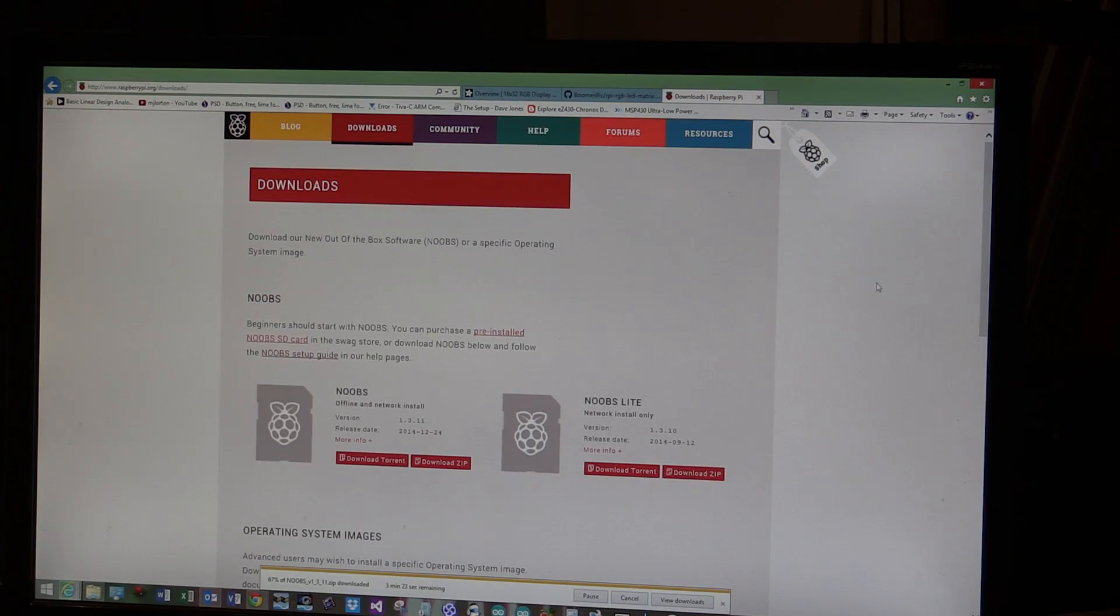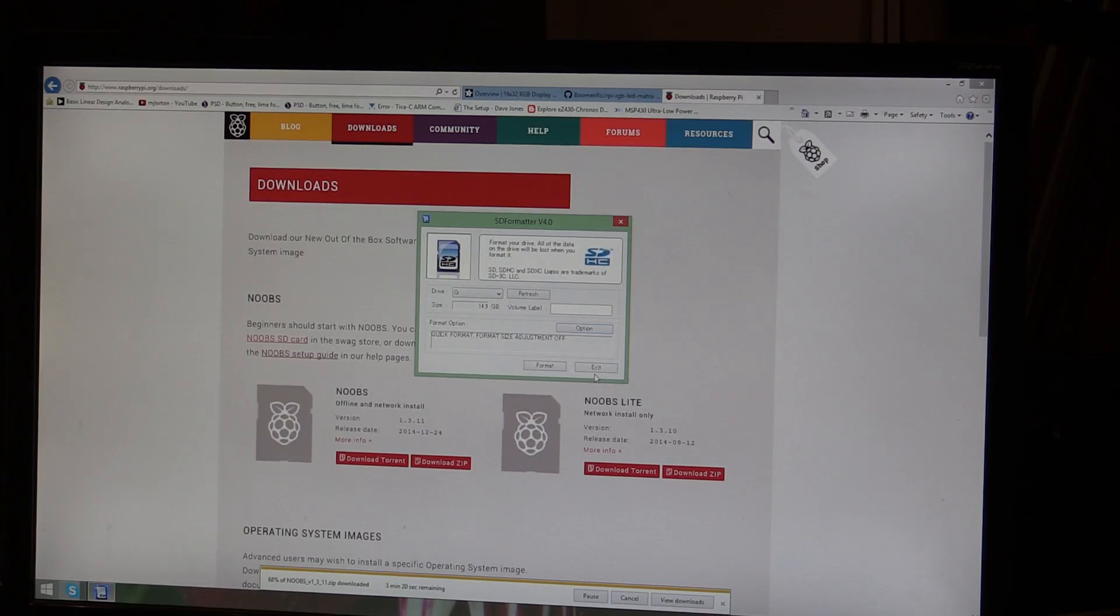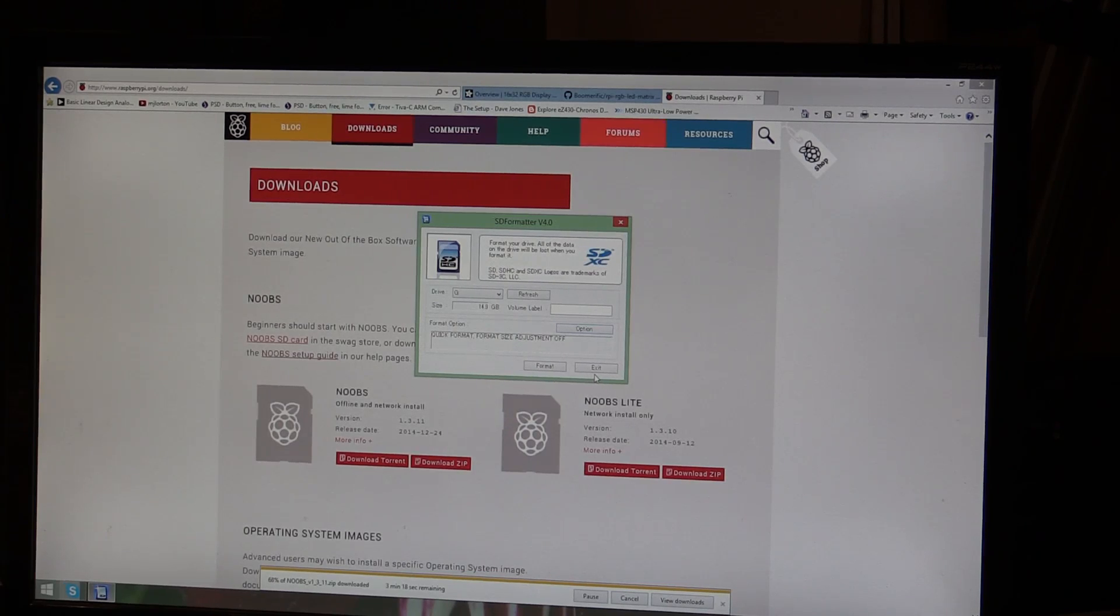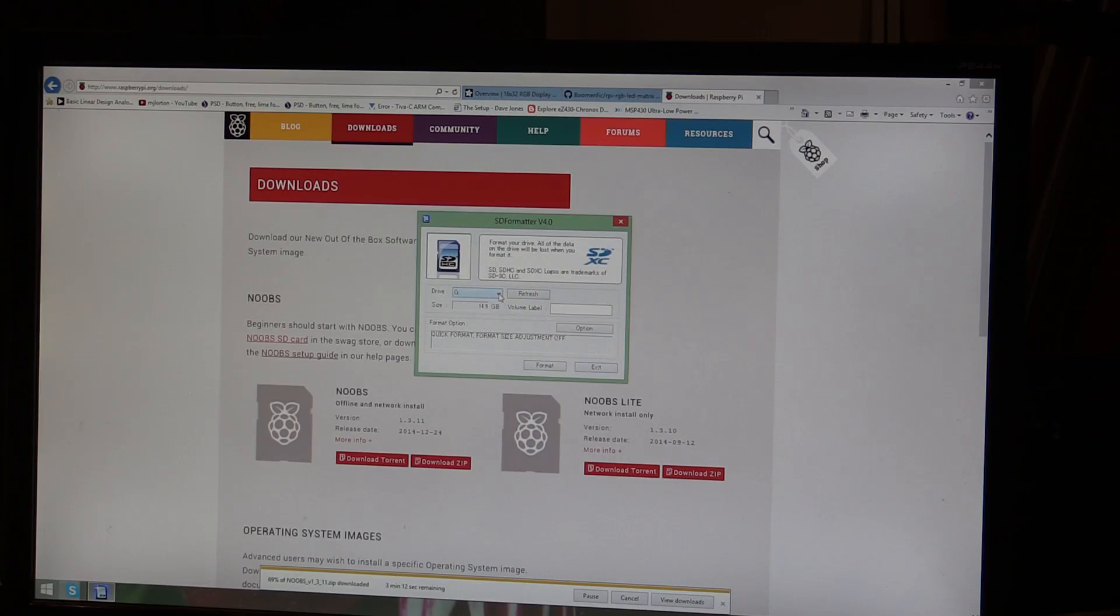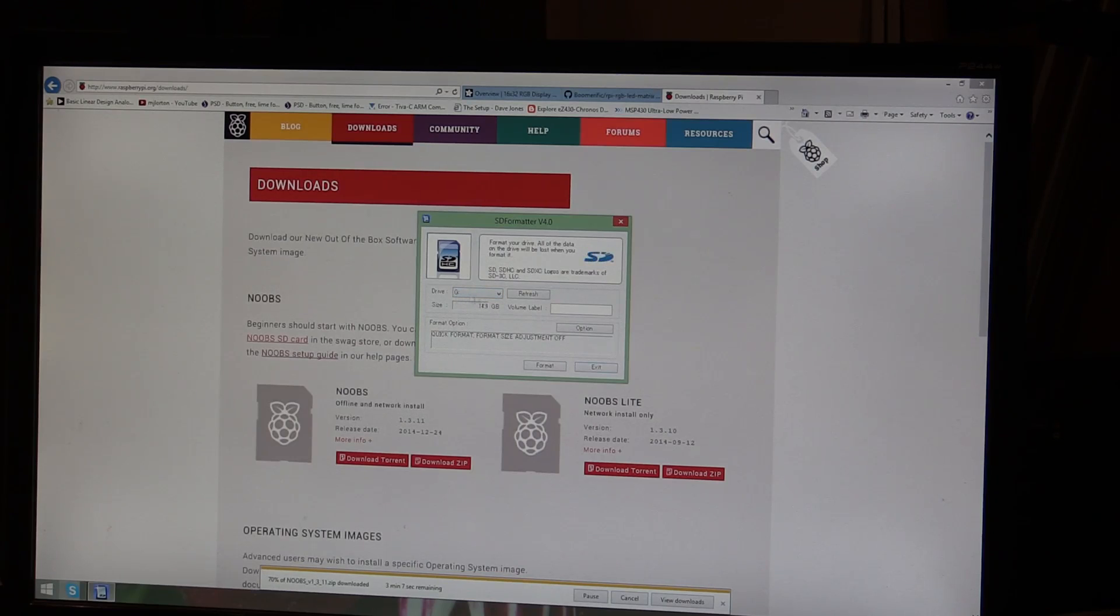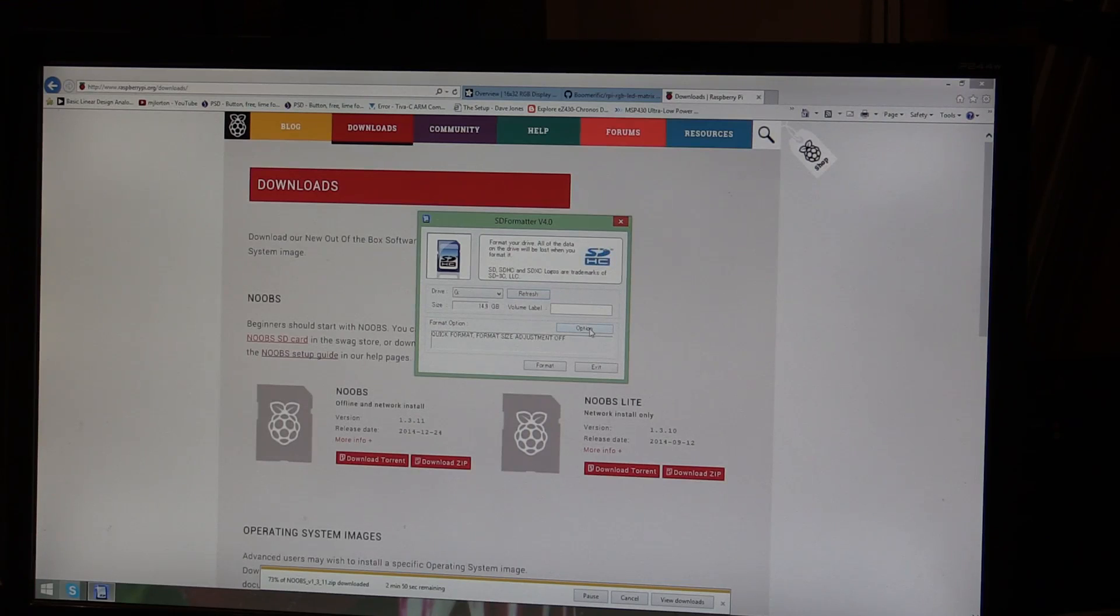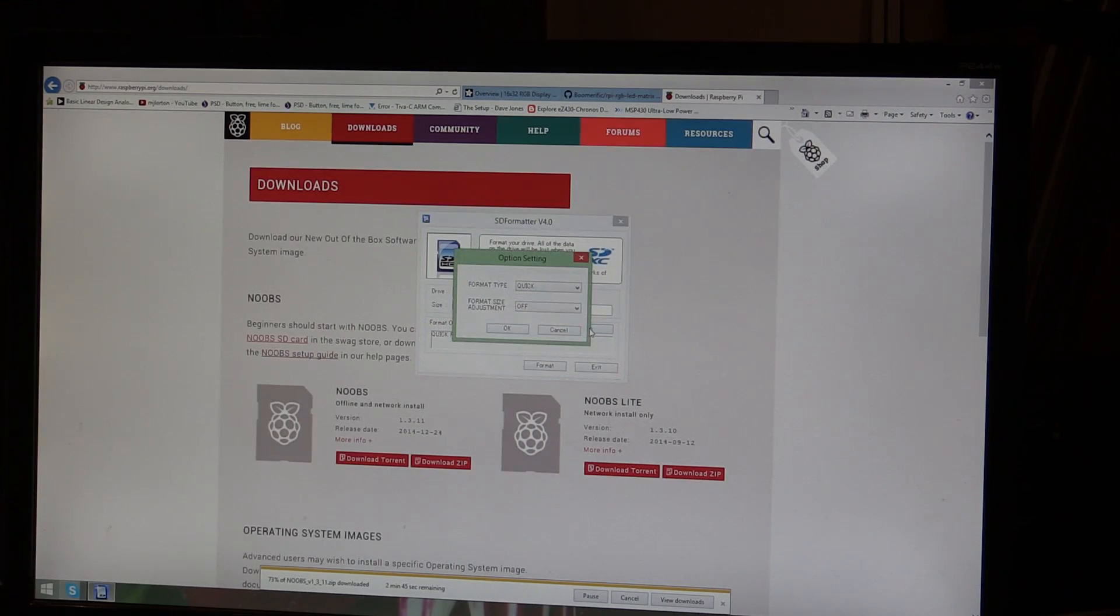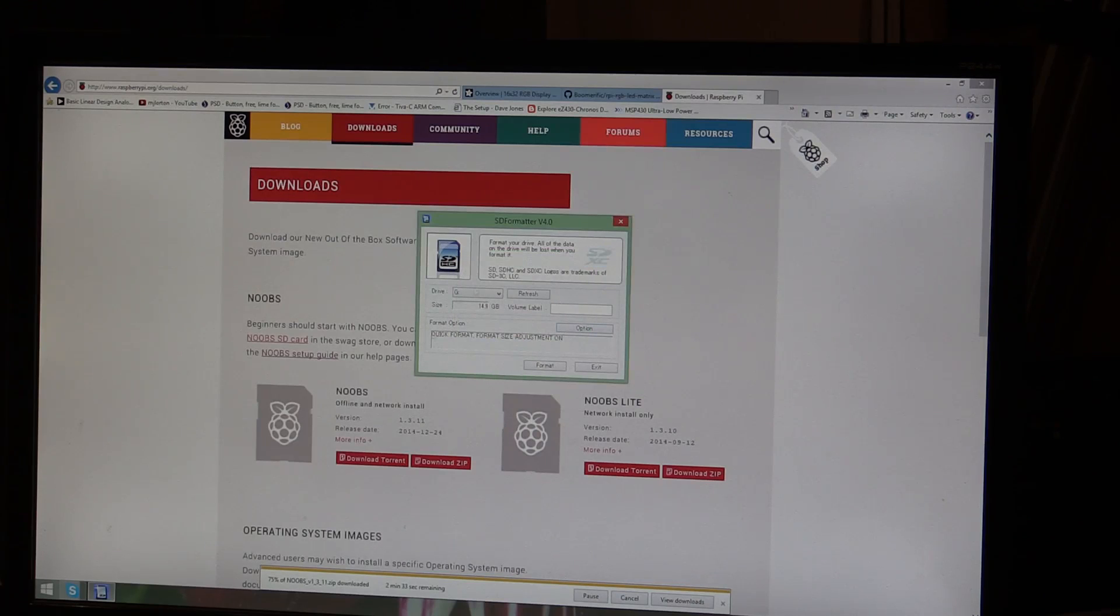One thing I noticed about the version that's currently coming down is it is new as of 24th of December 2014, so it's only a few days old and the SD card that came with my Raspberry Pi is a few months old. What I'm going to do is wait for this to finish downloading and copy this one onto the SD card instead of the one that came with it. That way, I've got the latest version of everything.